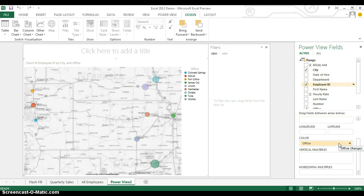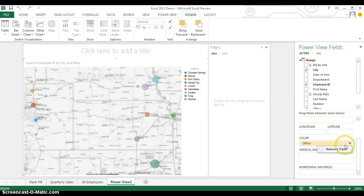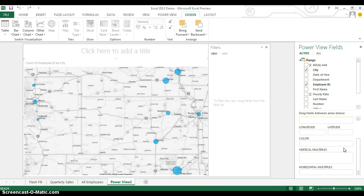But let's say that you wanted to see how many of each different department were working at each of these different offices. I'm going to go to the Color drop-down menu and choose Remove Field.